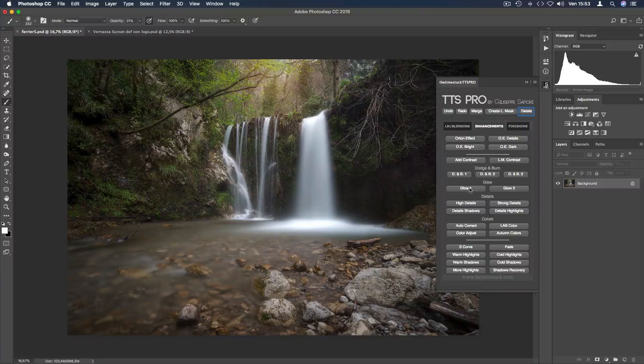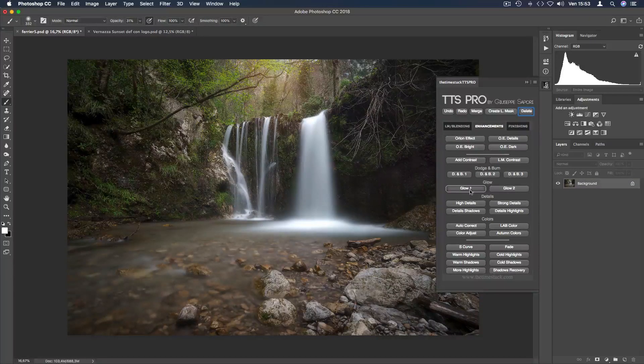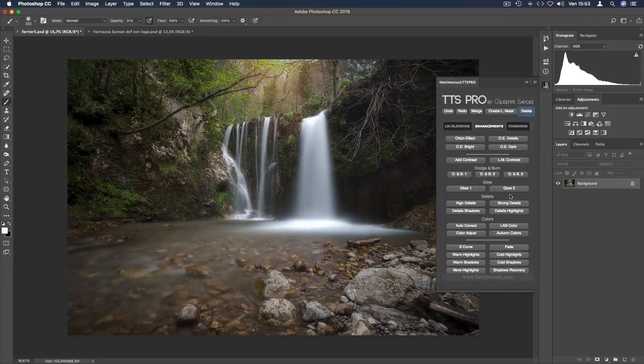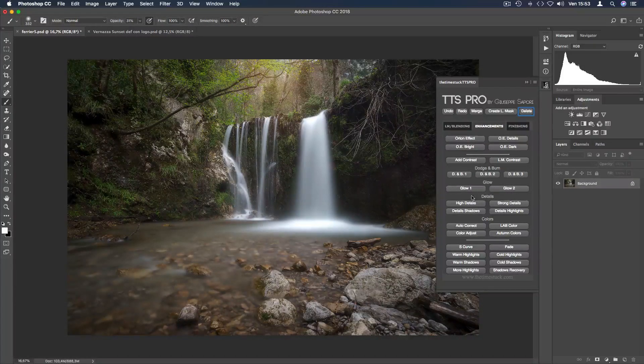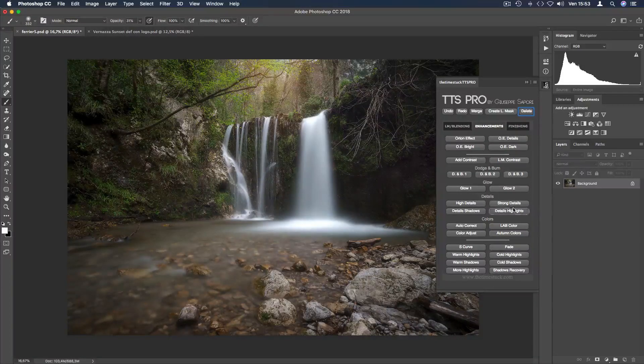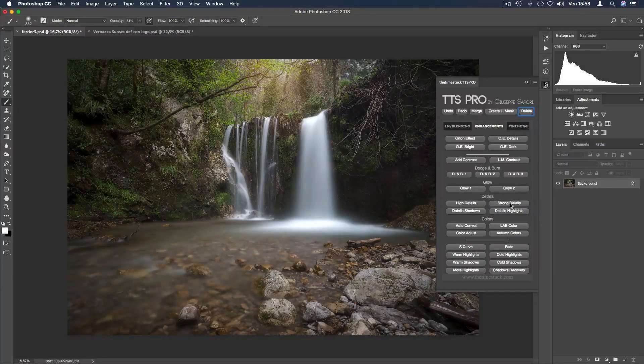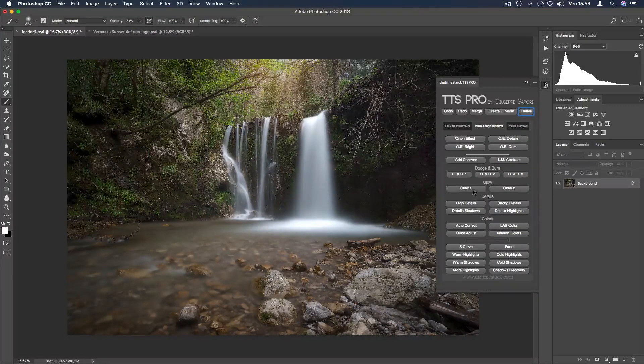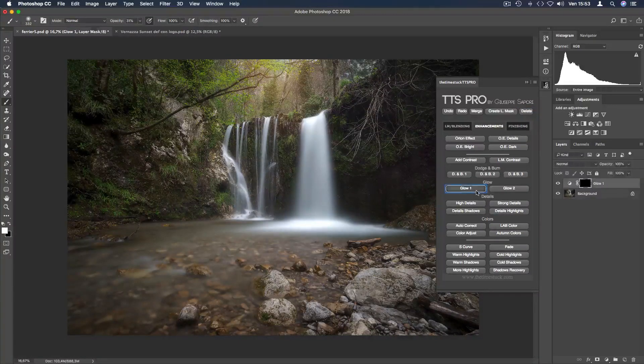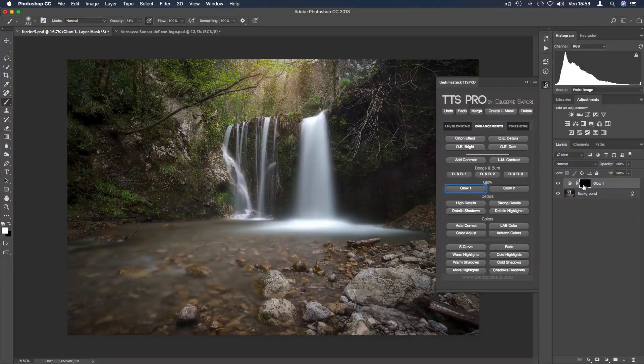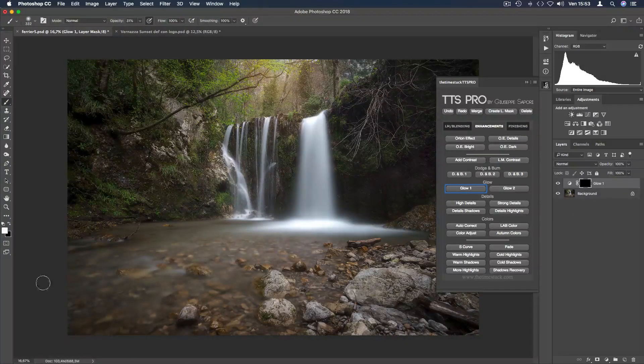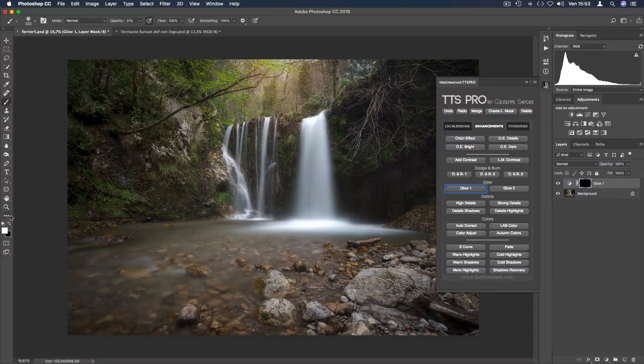Here we have glow 1 and glow 2 that can be used alternatively for different glow applications, depending on your personal taste and use you want to do. The glow 1 button creates a new adjustment layer filled black, particularly helpful to brighten and soften.